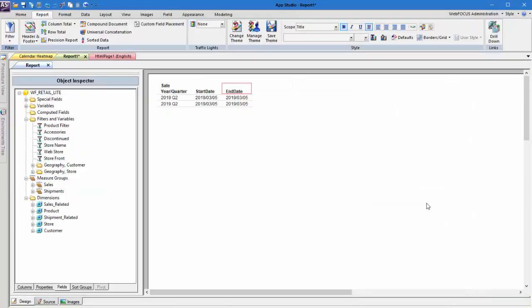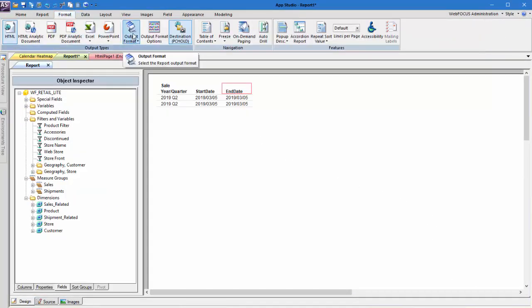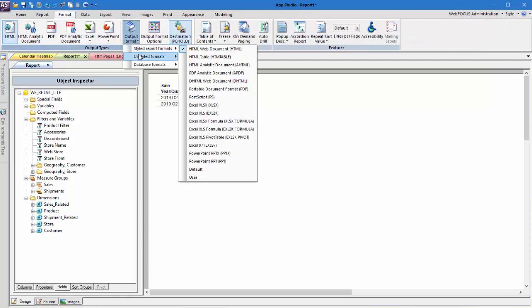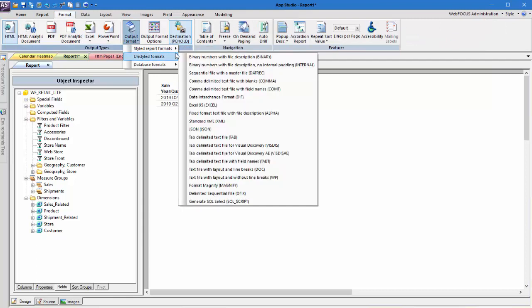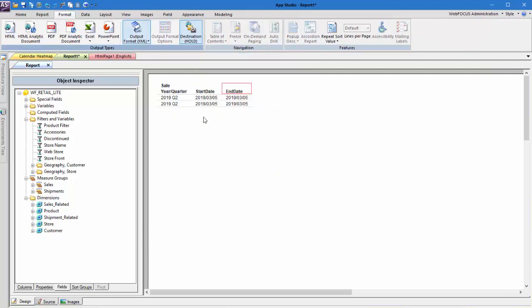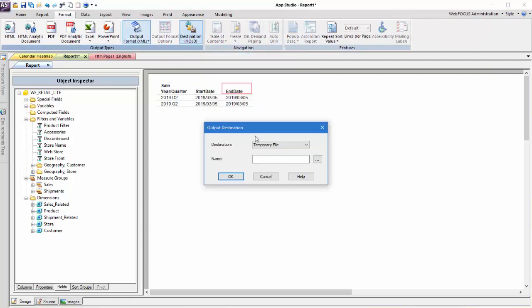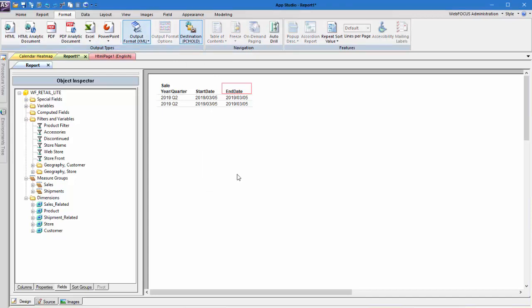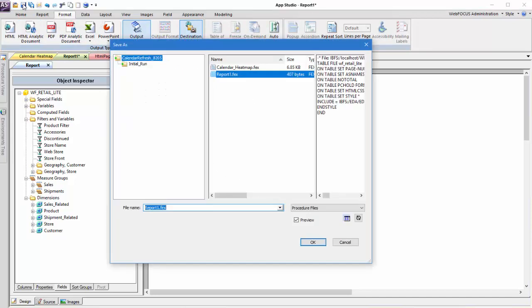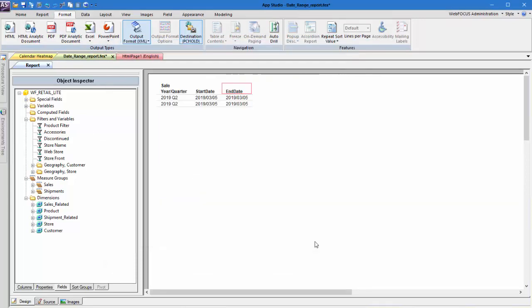Finally, change the report's output format to XML and change the destination from a temporary hold file to a web browser. This way, the values output by the report procedure can be picked up by the calendar controls. Once we've saved the report, we can create the HTML page.